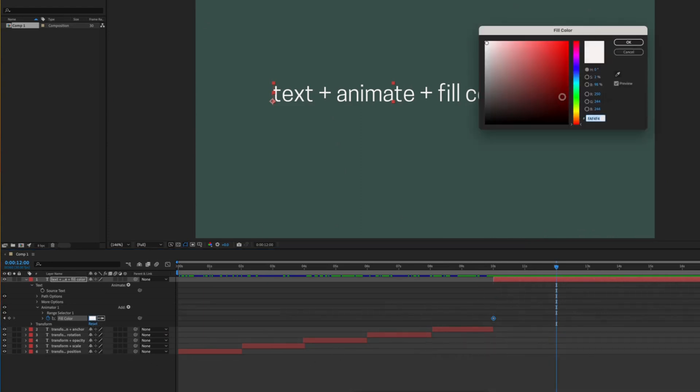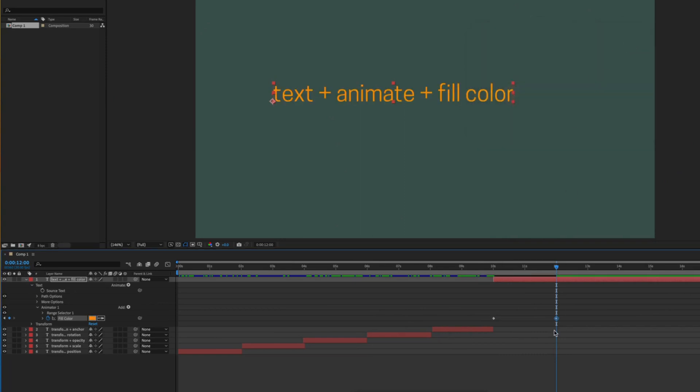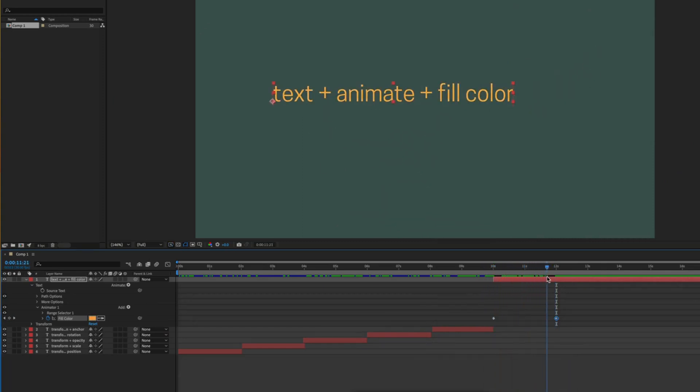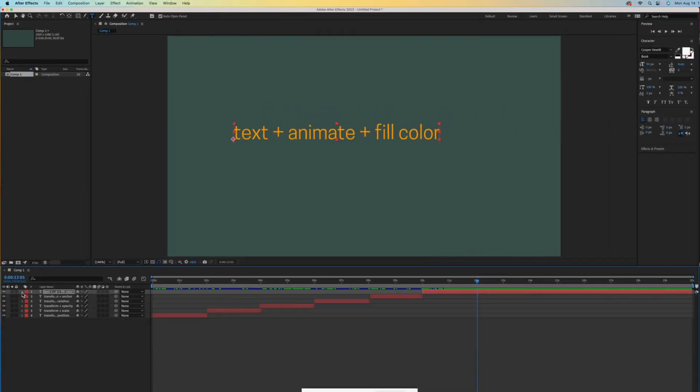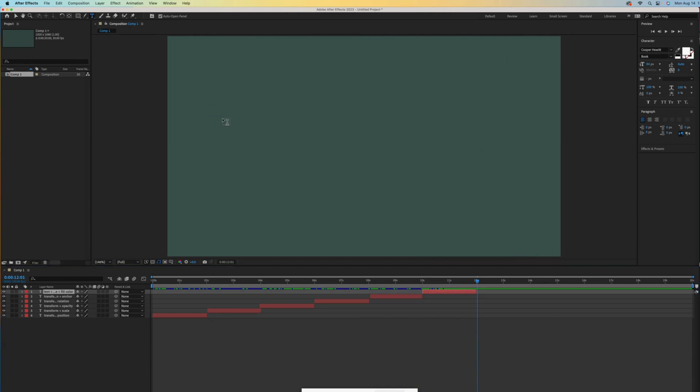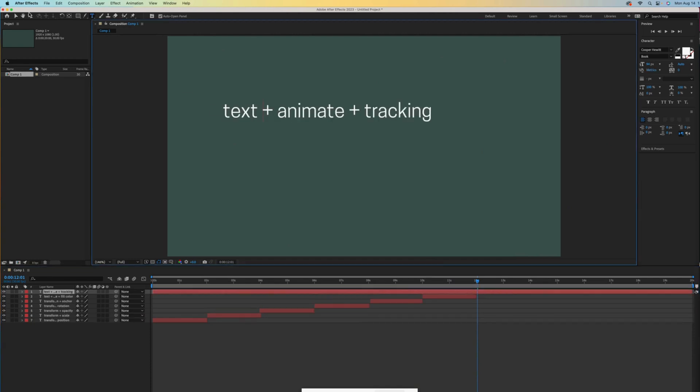After moving ahead, I will choose an orange. Slowly scrubbing our timeline shows our color animating from white to orange over a span of two seconds. Trim up that layer to continue my staircase arrangement of timelines.